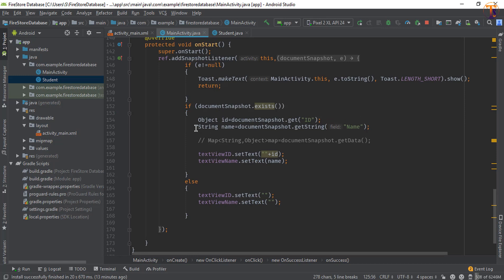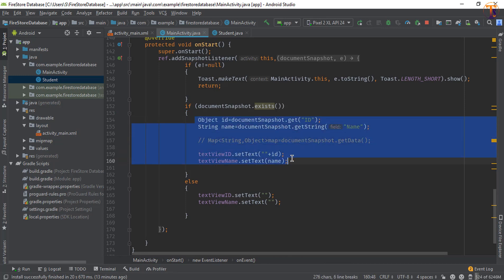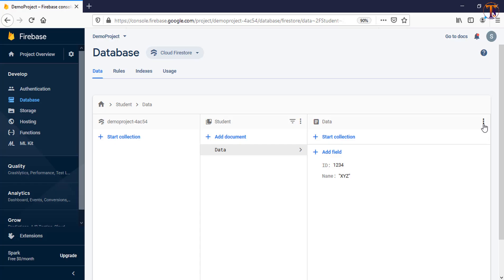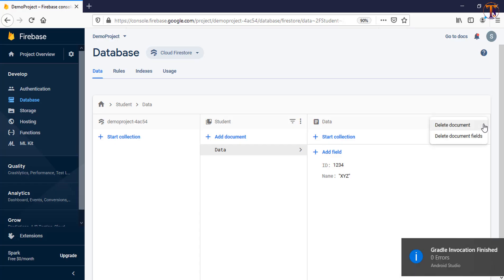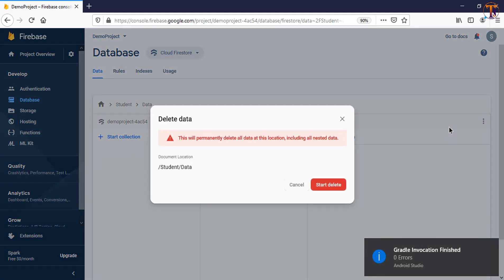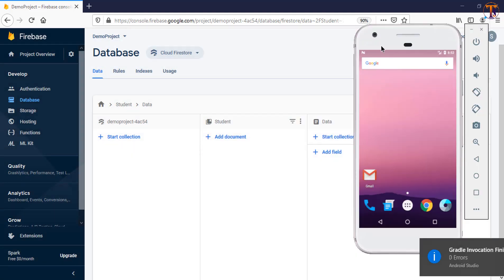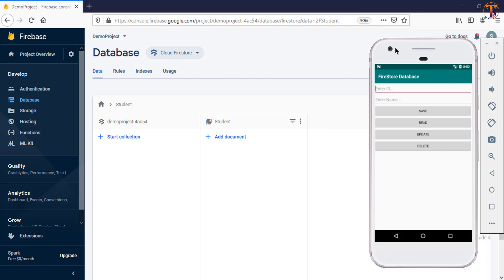Now run the application. Now first read all the data. OK, now here we will add the ID. Let's say I type any random ID and name, I will pass any random name.